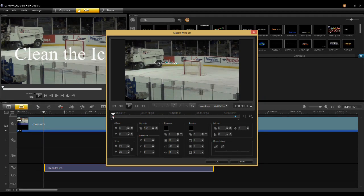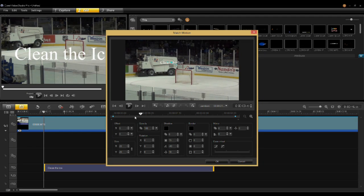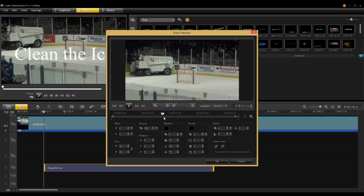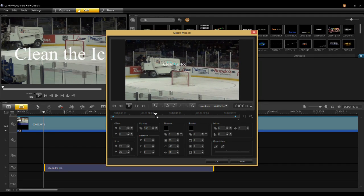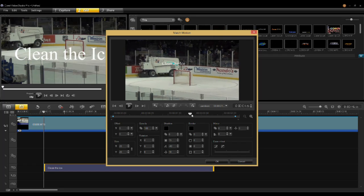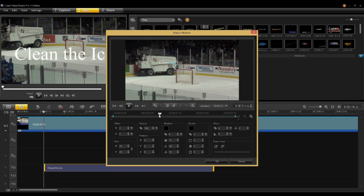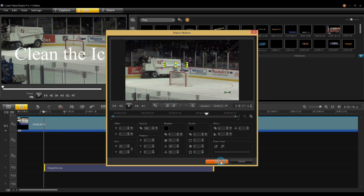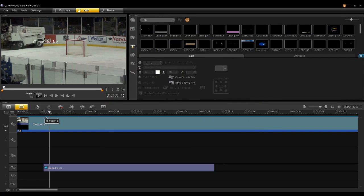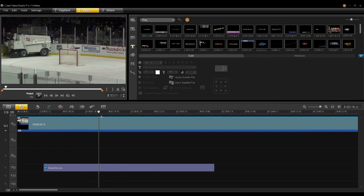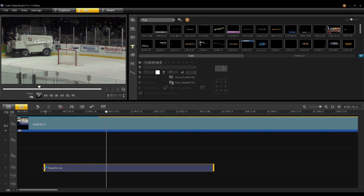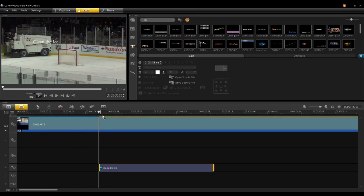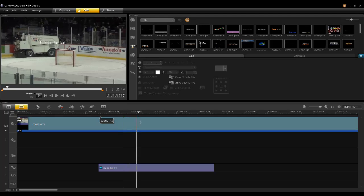As I scrub through here, Video Studio scrubs the video as well. You can see the title is now starting to follow — my tracker information was on the latter half of the clip, so the title follows the Zamboni in that portion. I'll say OK. Now the title is moving with the Zamboni. I can shorten the title clip so it starts right at the beginning of where the tracker was, and there we go — it's tracking along with the Zamboni.